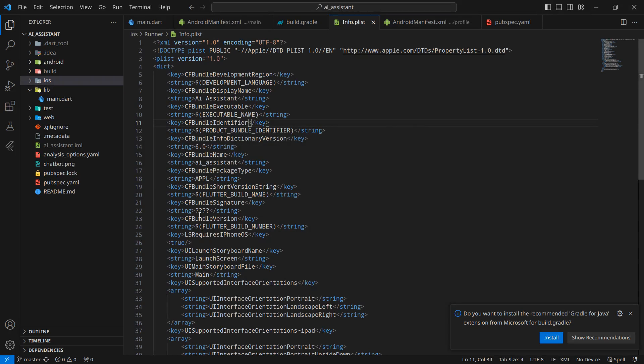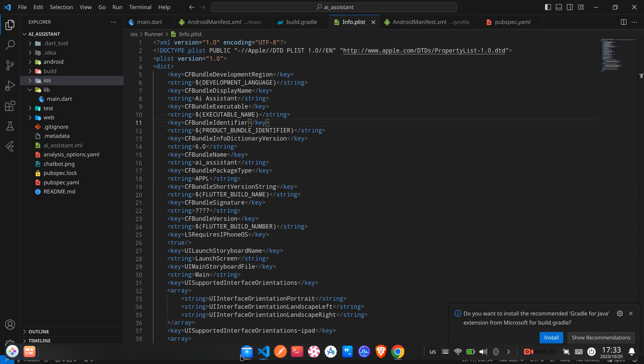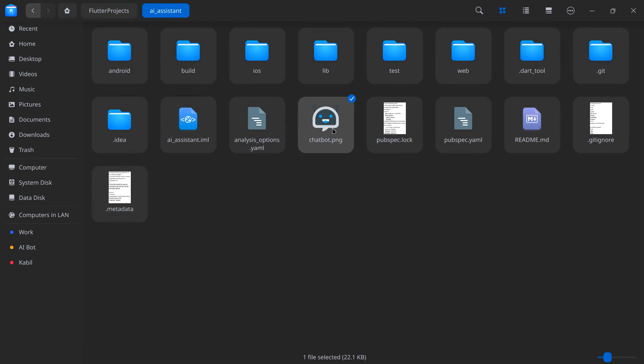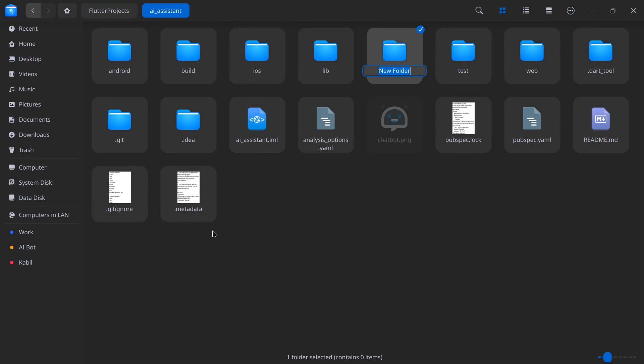Once you downloaded the icon, simply move to your storage, cut the icon, and move to your project storage. I am already in my project storage, so what I'm gonna do is create a new folder here named assets. In this folder, I will keep all the assets of my application, including icons, animations, and so on.